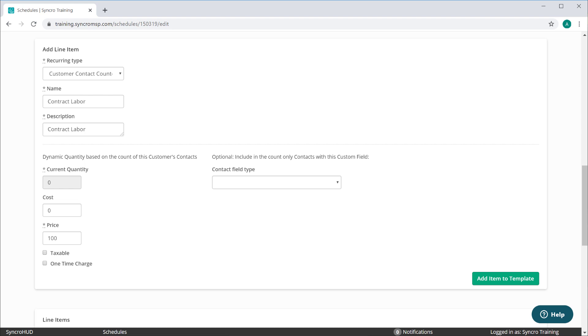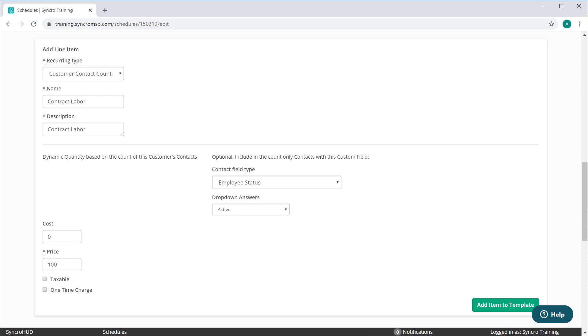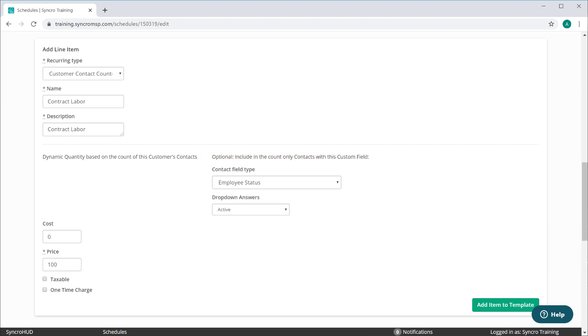What you'd do in that case is create a contact custom field. We already have one here called Employee Status. This is how we maintain a history of all employees while segregating them by status, either active or inactive.